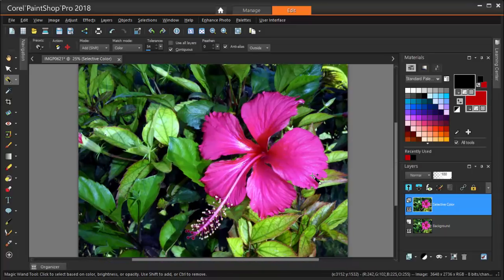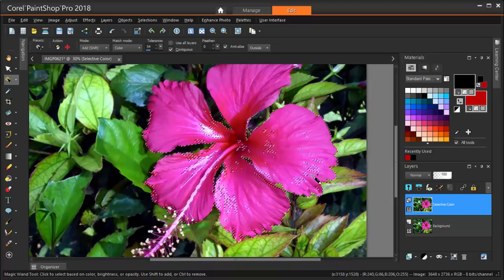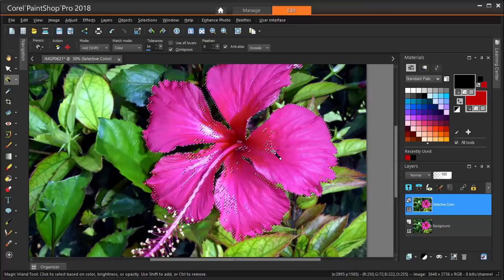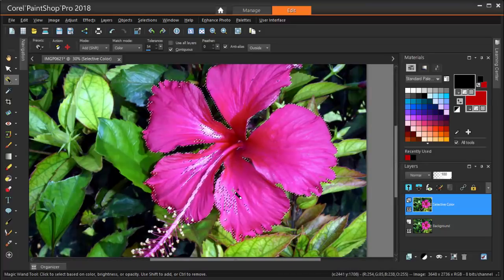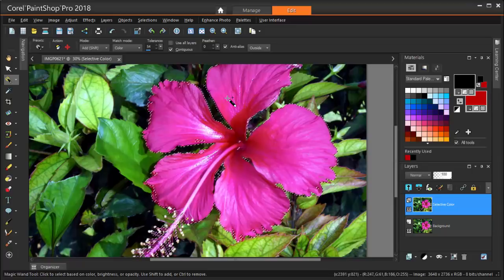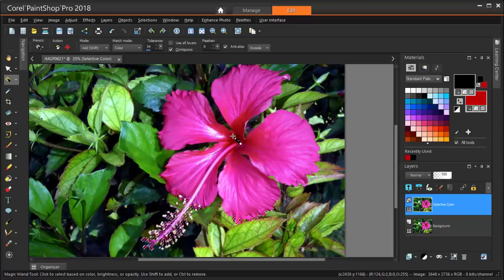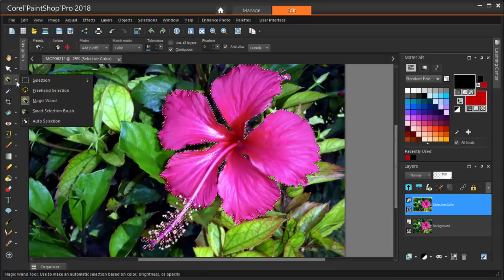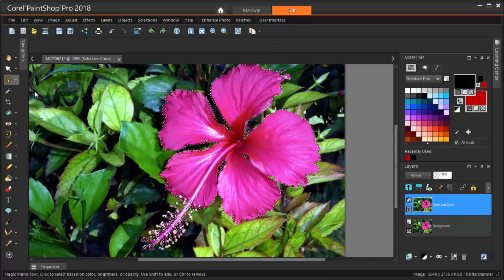I need to zoom in closely to get some of the outer areas, and to fill some of the selection holes. And I can use the Freehand Selection tool to scoop up the hard-to-click areas.